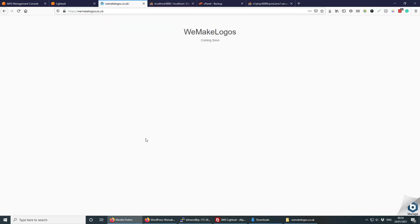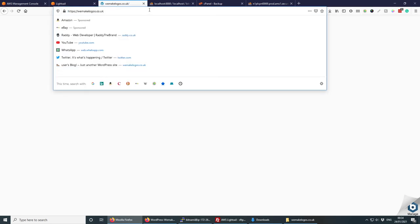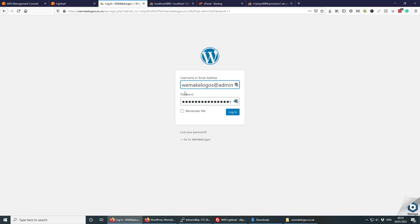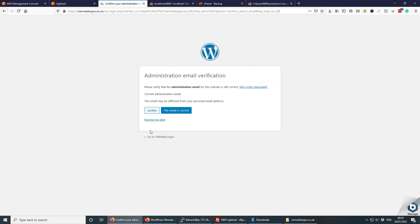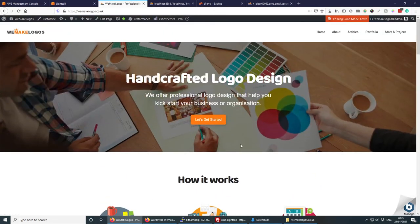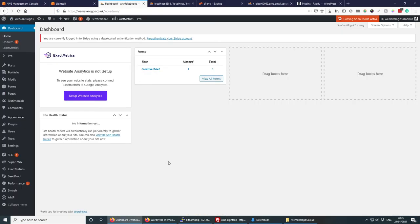The files are now uploaded. Navigating back to the website, everything is working — we can see a coming-soon plugin is active. Going to wp-admin and logging in with the original username and password from the old website works perfectly. The site is a bit old with various plugins, but everything is working correctly.